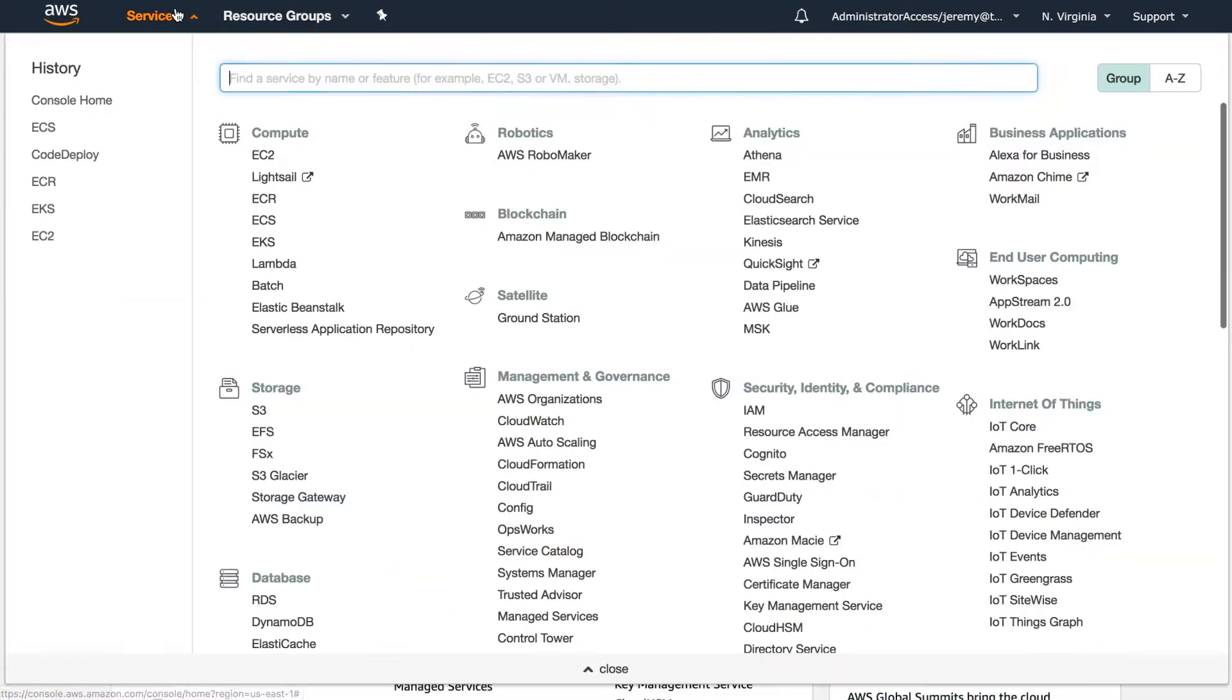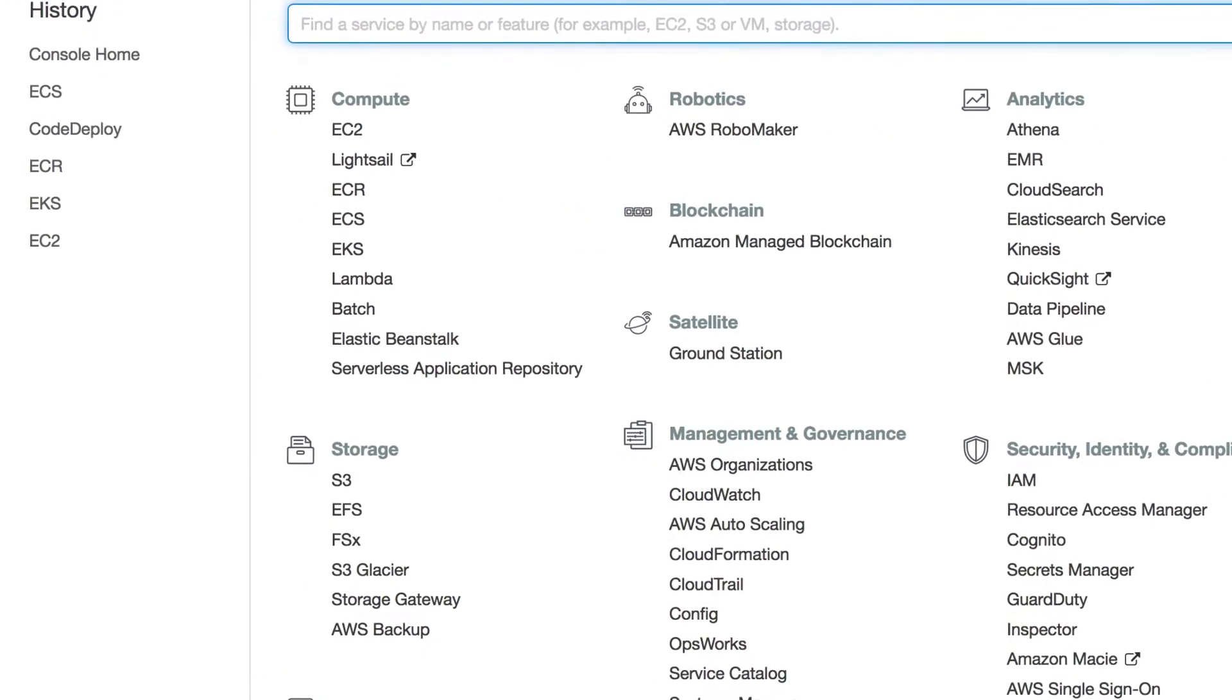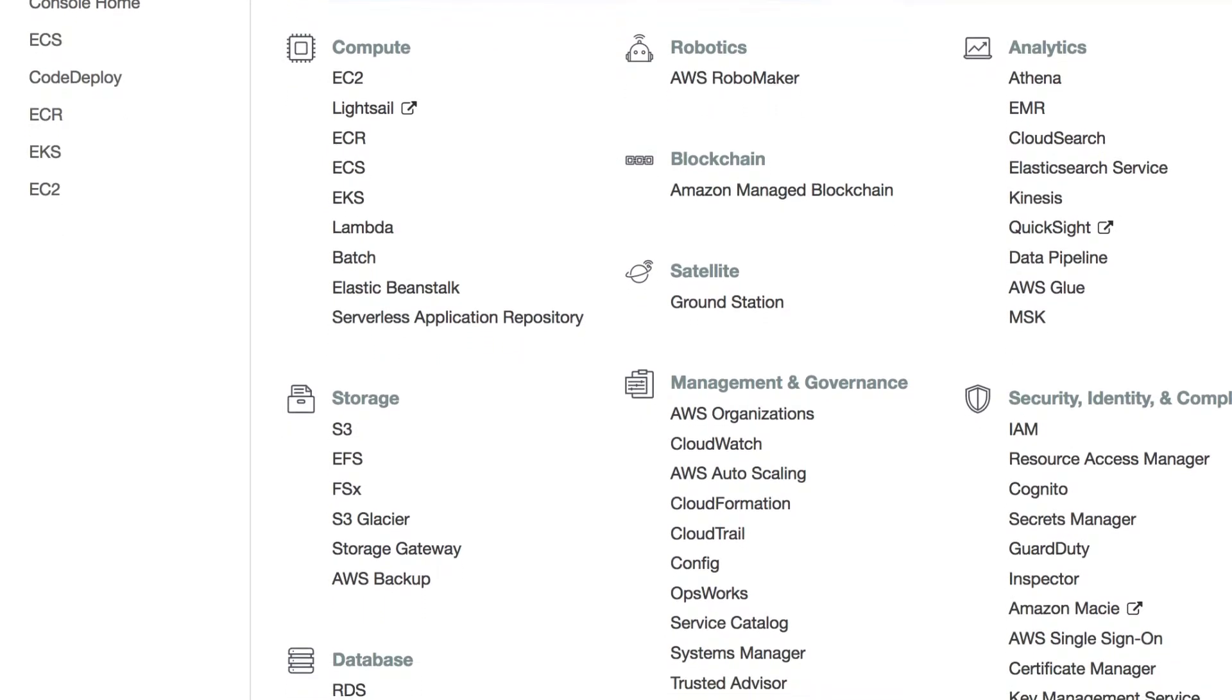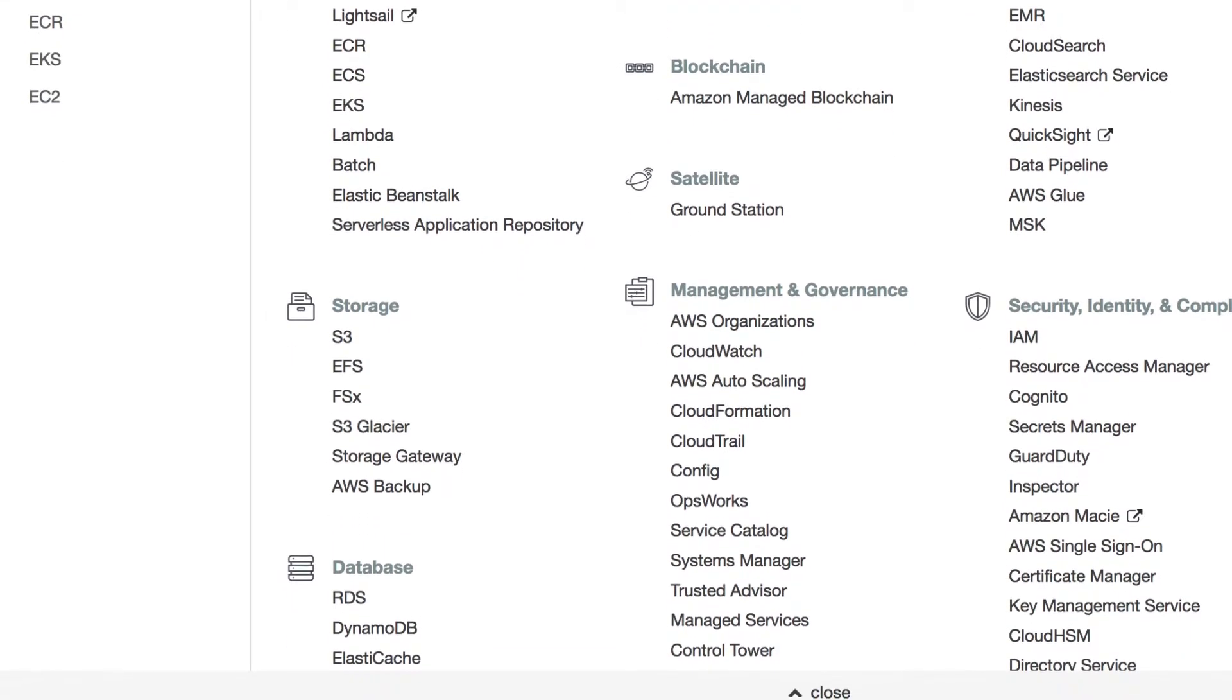We partner with AWS in many ways, and the easiest way to think through that is the typical lifecycle of an application. At the beginning, you might be looking to understand all the different services you're using across AWS, and that's where our cloud discovery capability can help you.